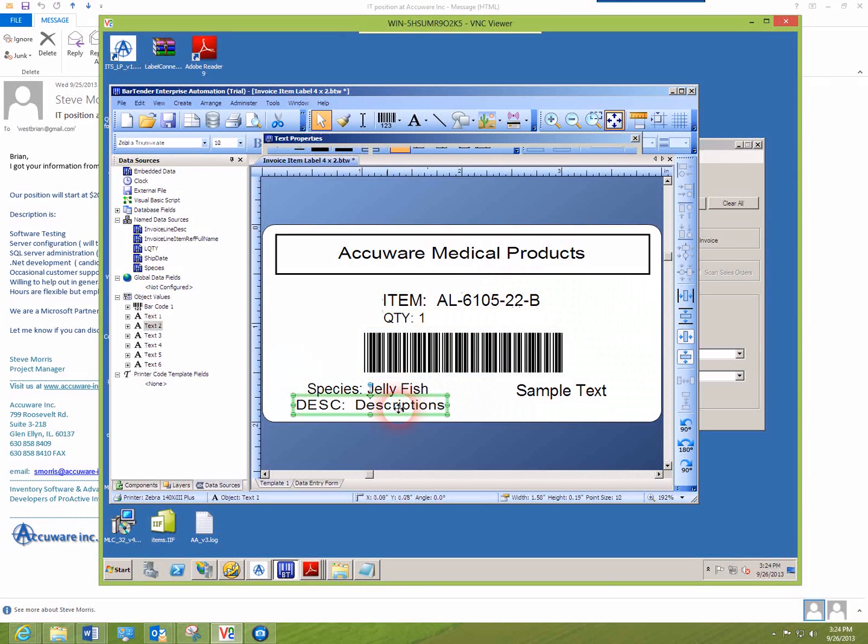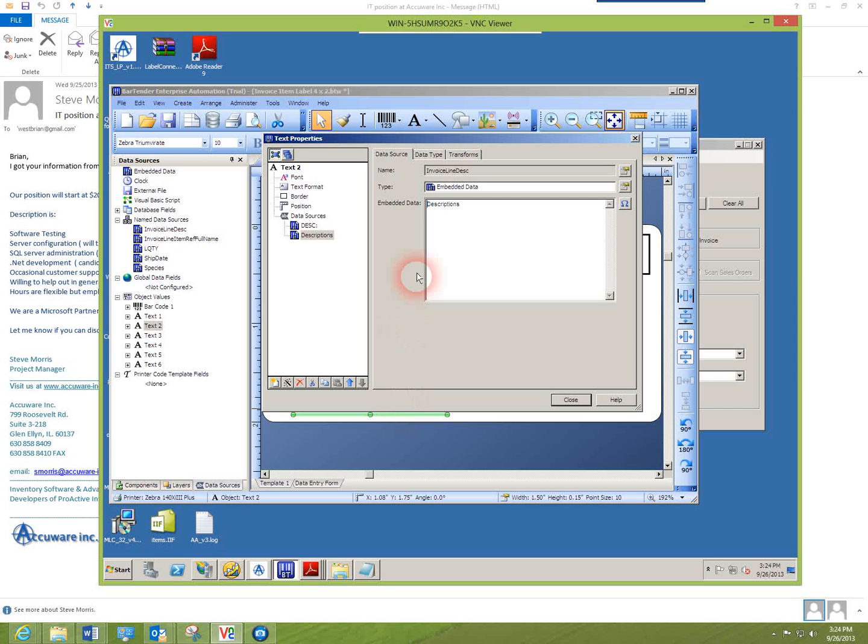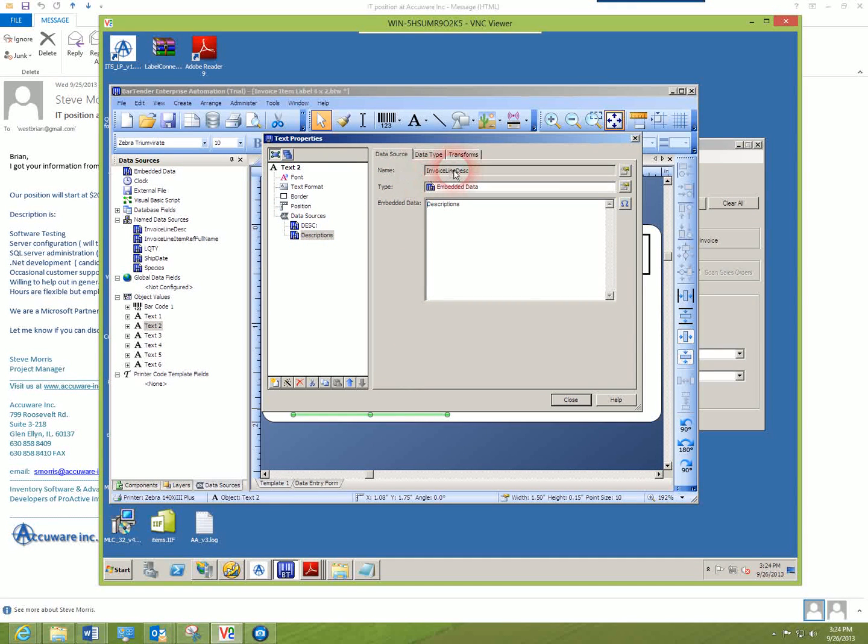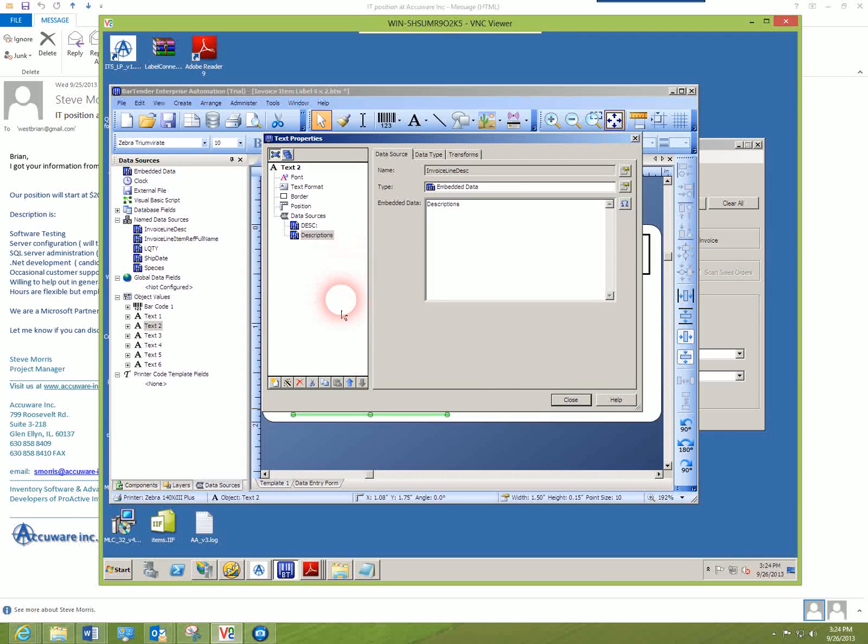You can see here we've got the same thing for the description. Invoice line description is the value that will go in that position.